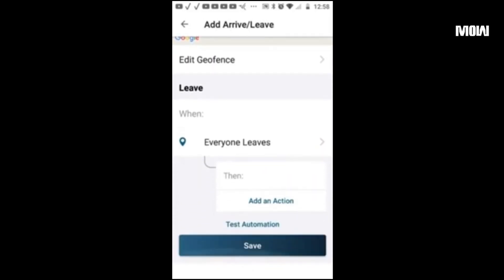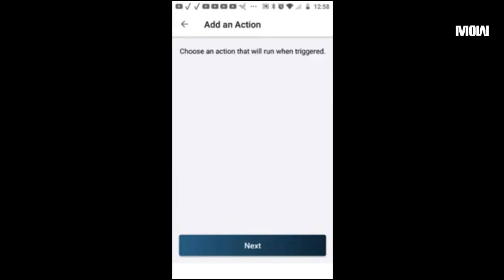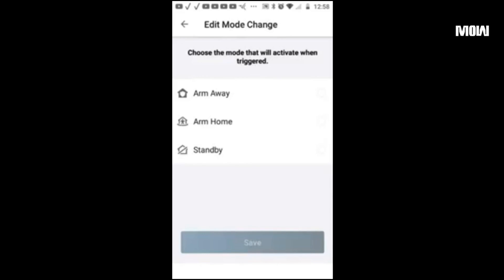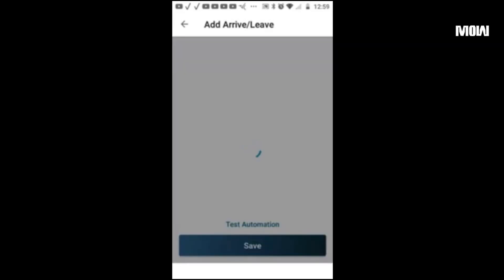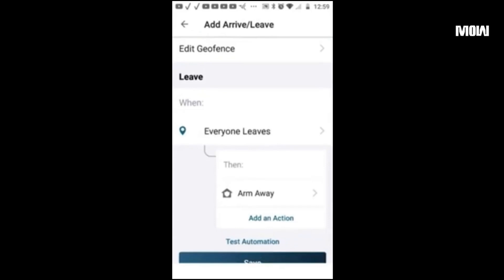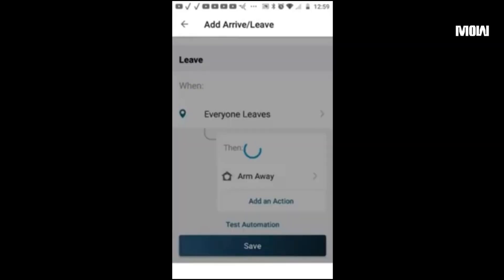So if everyone leaves, this will be enabled. Hit save. Add an action, change the mode to arm away, and hit save. Let me double-check this — alright, hit save.